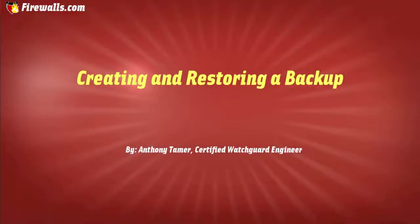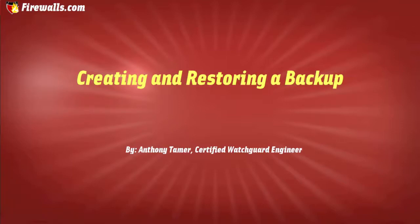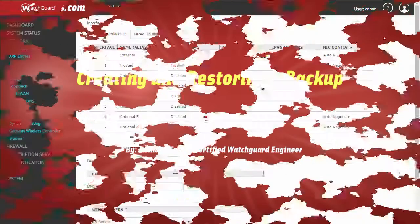Hello again ladies and gentlemen, this is Anthony Tamer at firewalls.com with another WatchGuard how-to video. Today we're going to be discussing creating and restoring a backup of your Firebox settings.